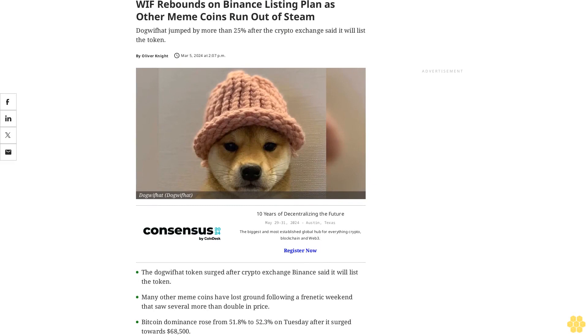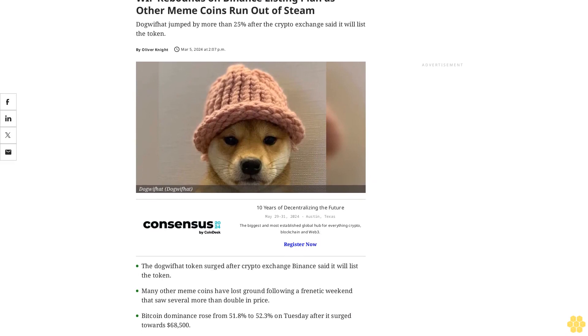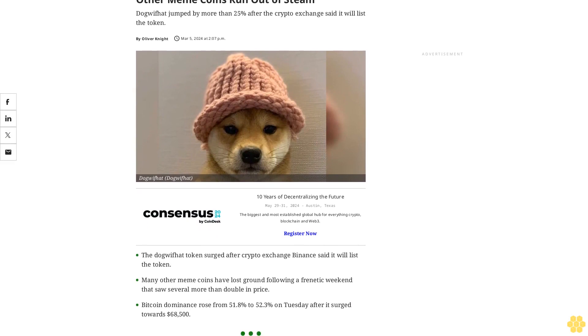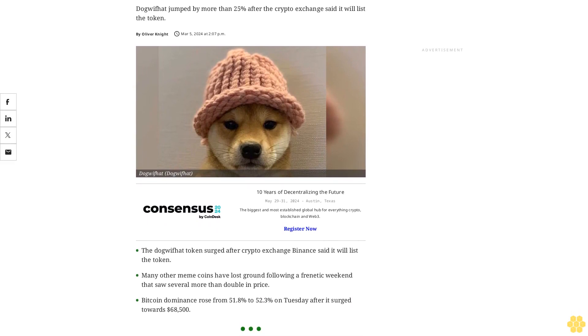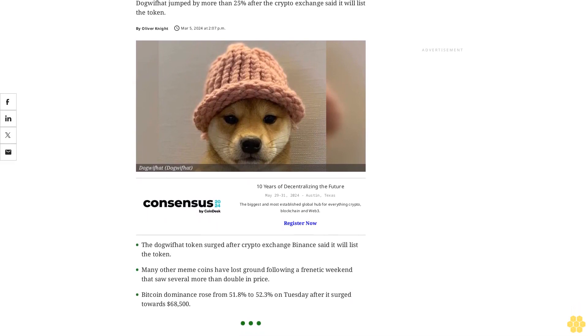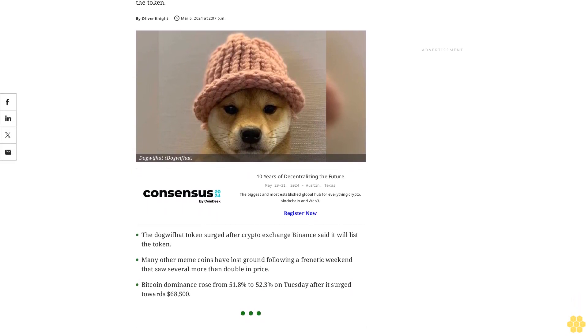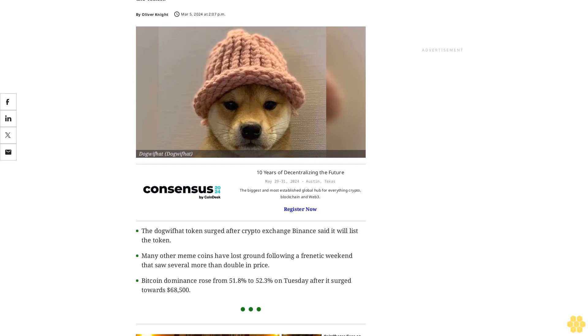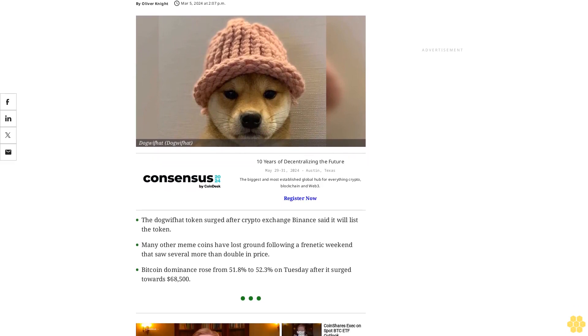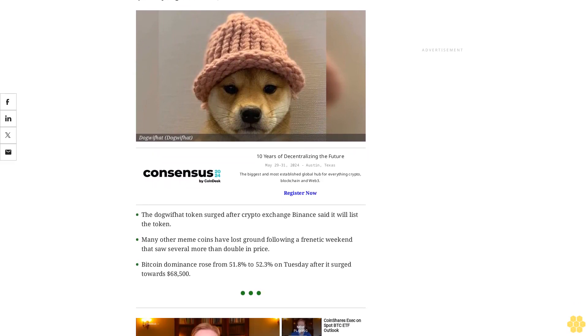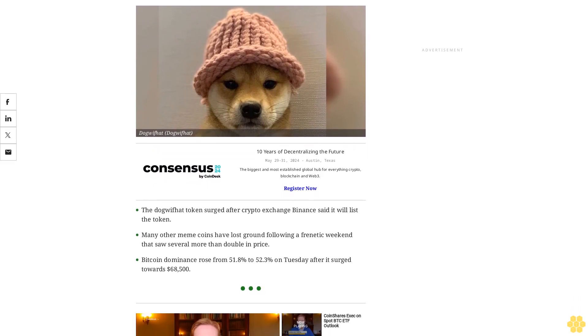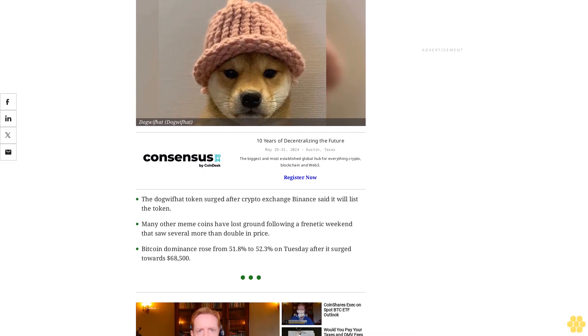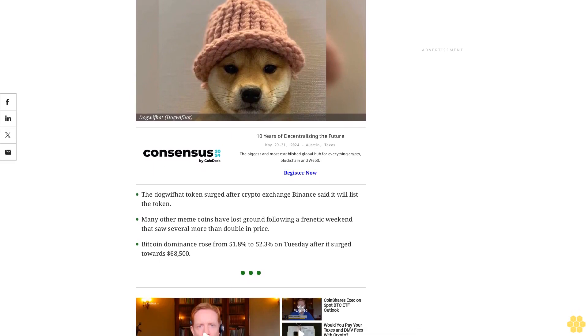WIF rebounds on Binance listing plan as other meme coins run out of steam. Dog With Hat jumped by more than 25% after the crypto exchange said it will list the token. Many other meme coins have lost ground following a frenetic weekend that saw several more than double in price.